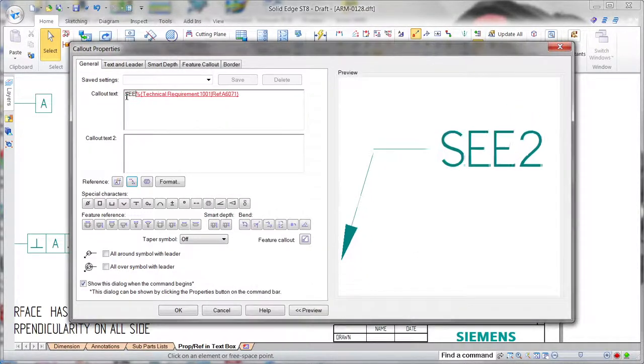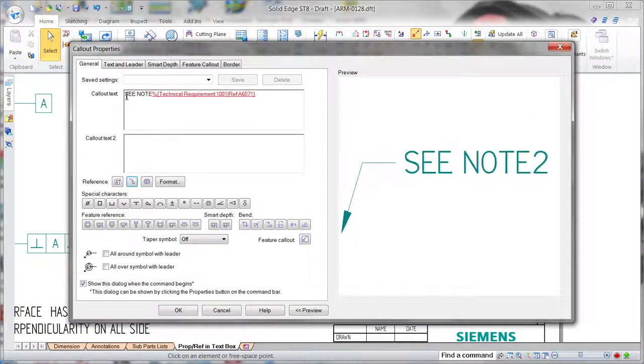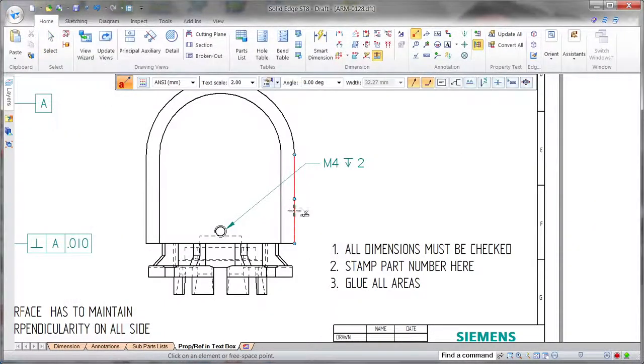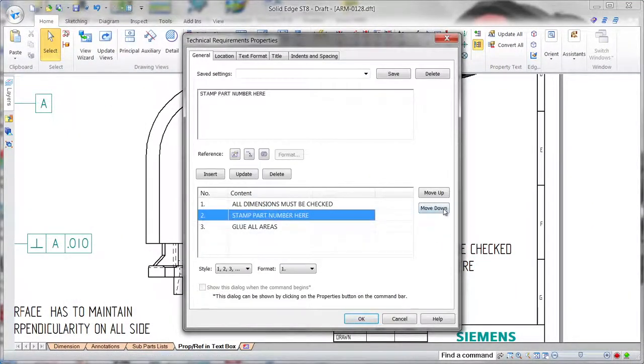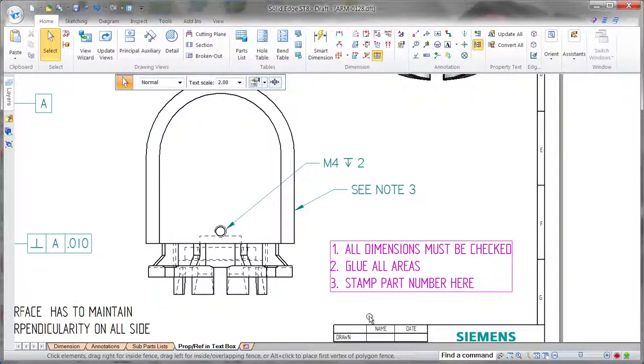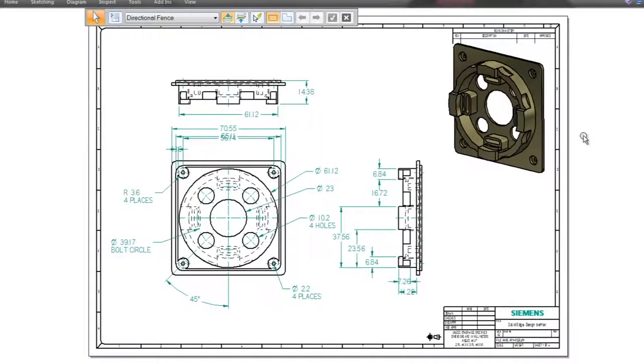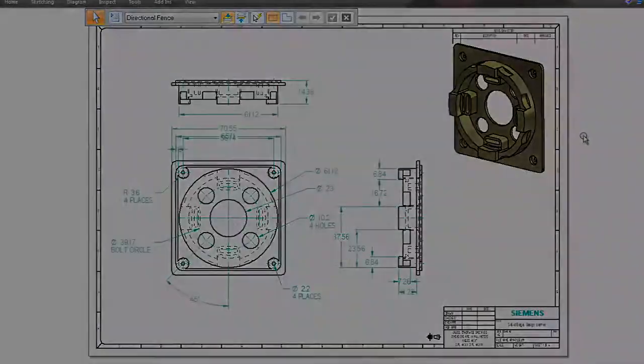2D drawings play a vital role in the product design process, and Solid Edge continues to provide an amazing user experience, freeing you to focus on the job at hand, not the software. Solid Edge. Design better. You can go ahead and check it out once again.